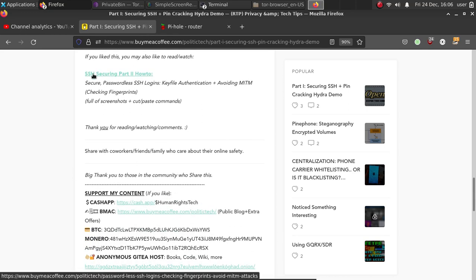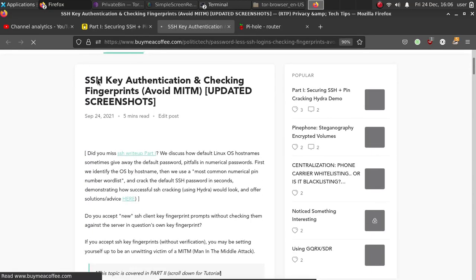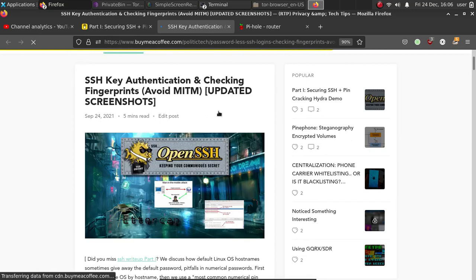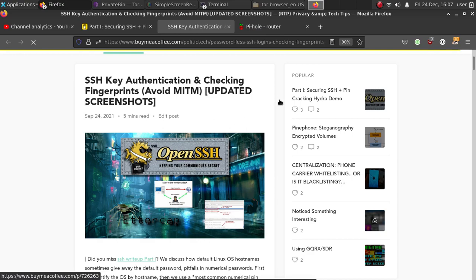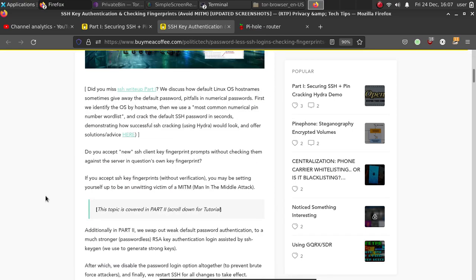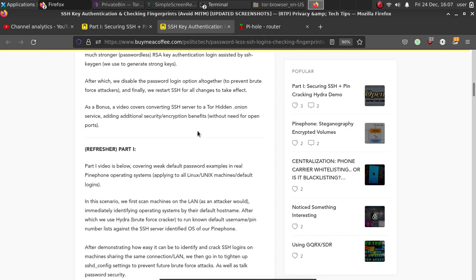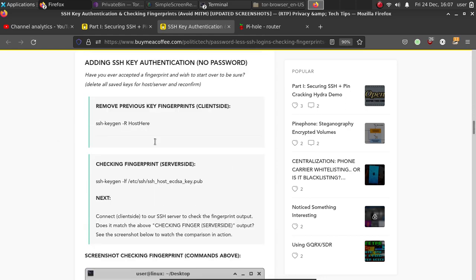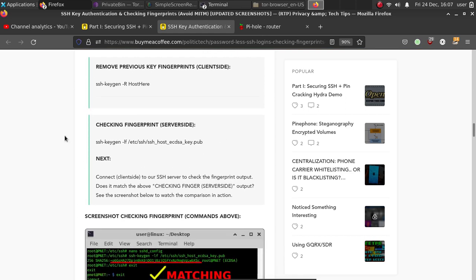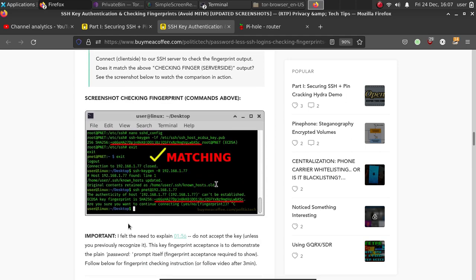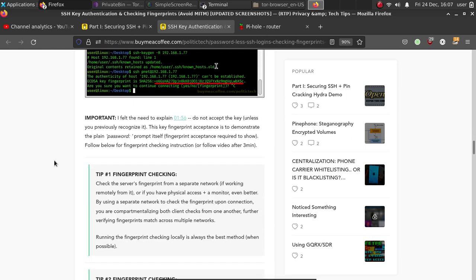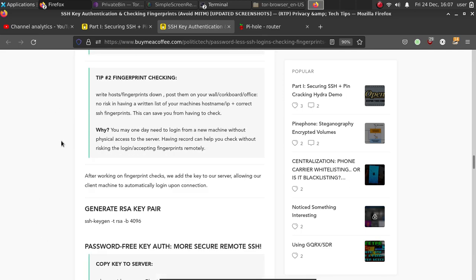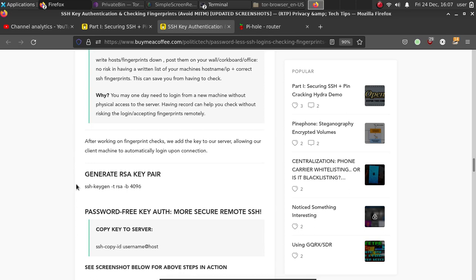So check part two of my securing SSH, so you can add key authentication to your new router and PiHole. That way, you won't even have to enter a password if you don't want to, and you can use a much stronger login method. I included screenshots recently for this. The entire thing I have cut and paste commands showing you how to avoid man-in-the-middle attacks by checking the fingerprint on the server side before you ever accept a new fingerprint. And of course, I give examples with screenshots for that. And I also give you several tips on fingerprint checking remotely, which is an important thing you need to pay attention to because man-in-the-middle attacks, a lot of times they will focus on SSH. They want to have shell access to your machine.